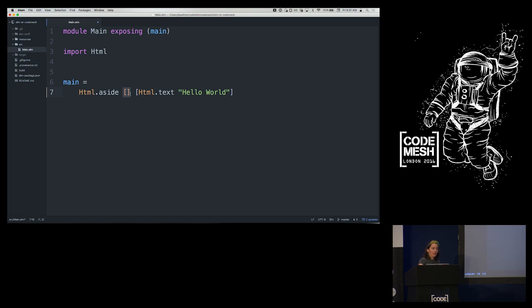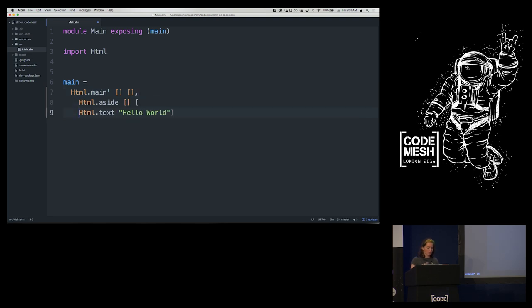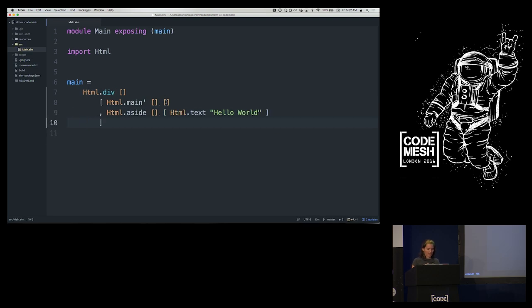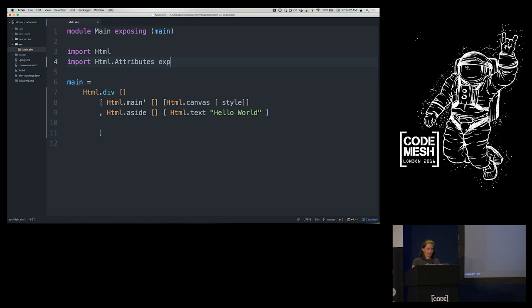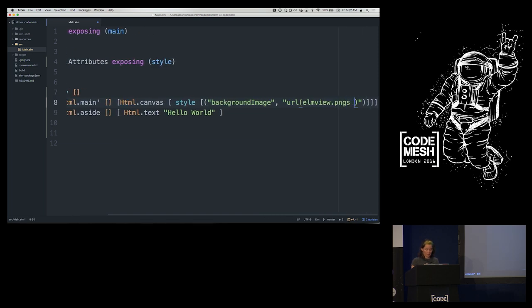In addition to the aside, I'll have a 'main'' — because 'main' is a keyword in Elm — with no attributes and no children yet. To wrap those into one HTML element I'll need a div. Inside main I'd like a canvas where we'll put the diagram. I'll give it a background URL via a style attribute, which is in HTML.Attributes. The style function accepts a list of tuples of two strings — key-value pairs.